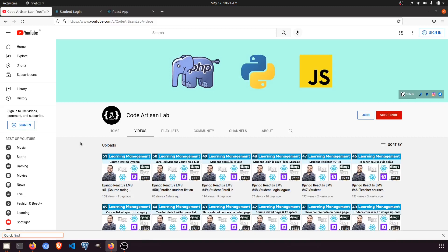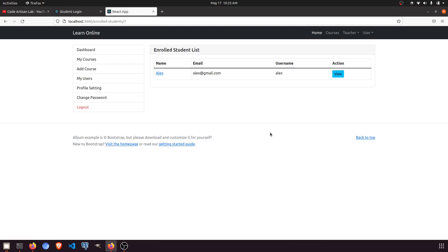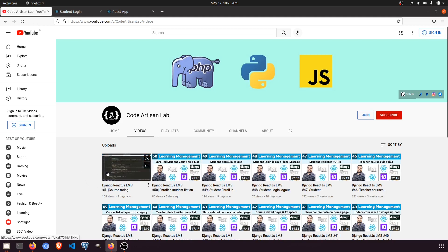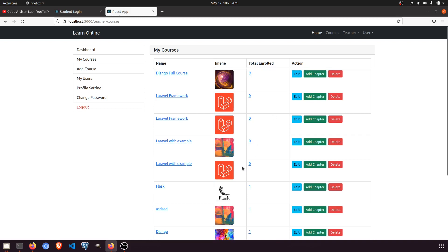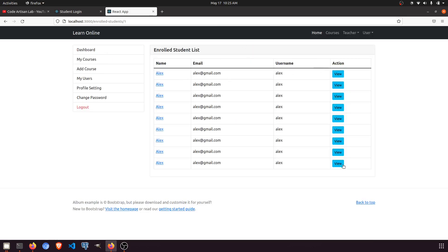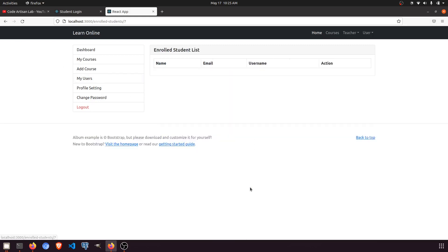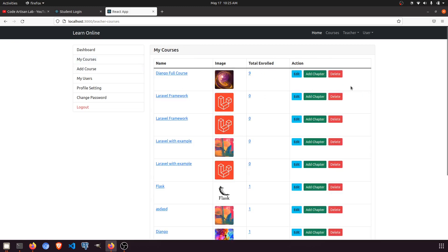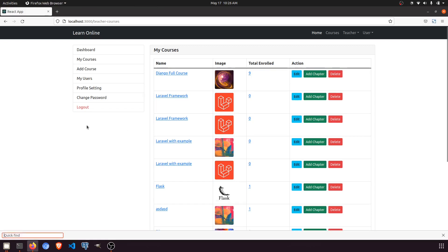Hi guys, welcome to Code Artisan Lab. This is video number 52 for learning the LMS system in Django with React.js. In this video we are going to work on the student detail page. Currently I am in the teacher dashboard. In the previous video we created the rating system. We are going to do two things: show the student detail page and show the rating in the teacher dashboard.